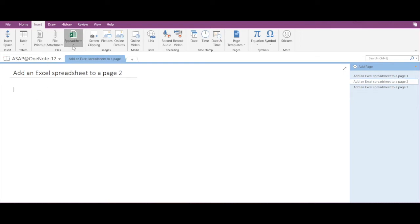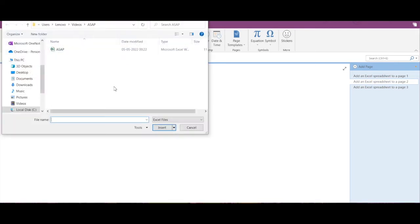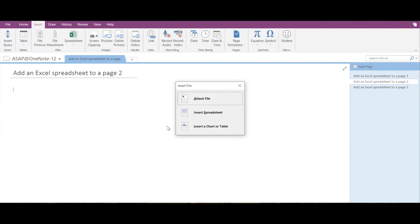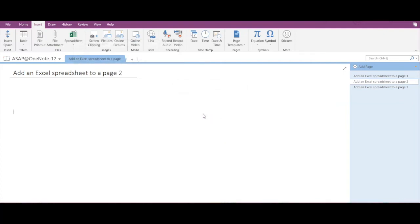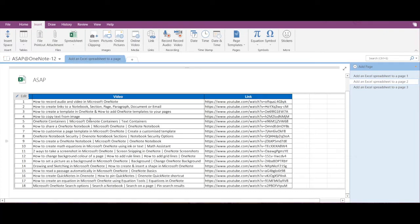Then click on Existing Excel Spreadsheet, select this, click on Insert, and now you have to select the second option that says Insert Spreadsheet. Here, a static image of the spreadsheet has been embedded in my Microsoft OneNote page.